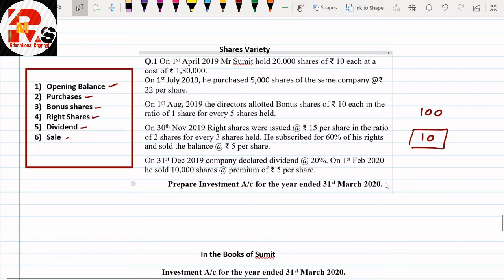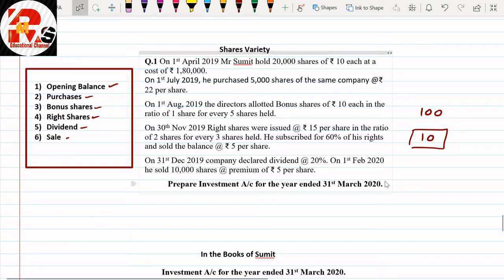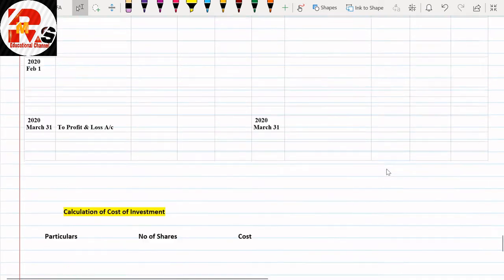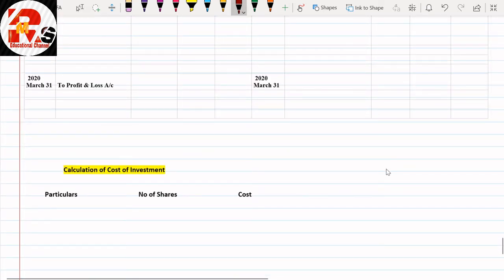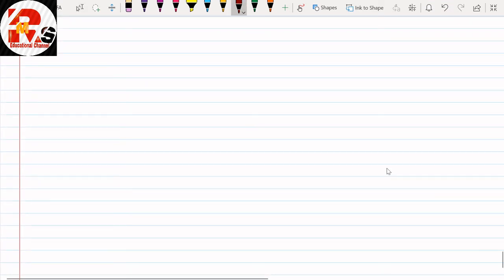Then on 1st August, the directors allotted bonus shares of Rs.10 each in the ratio of 1 share for every 5 shares held. So bonus shares are being given. Let me prepare a working note for bonus shares to show how we solve it. Bonus shares are quite easy.